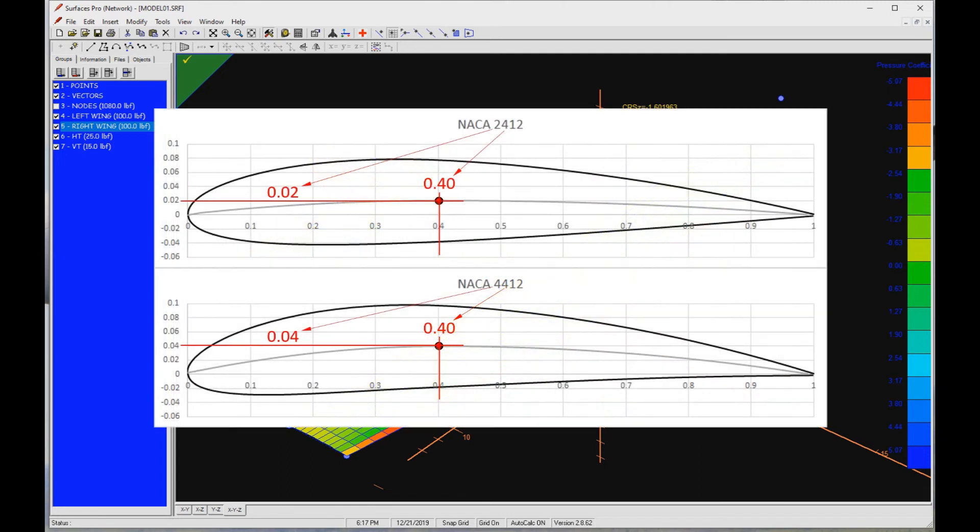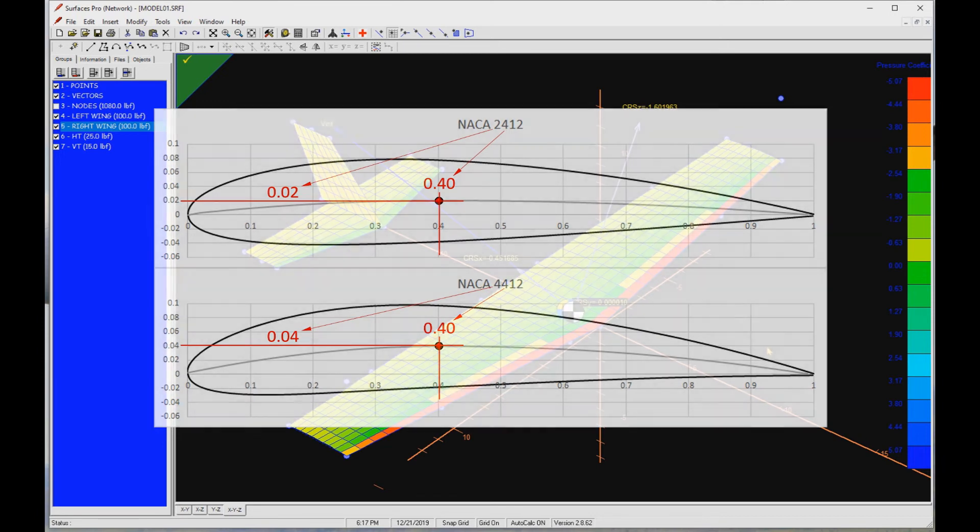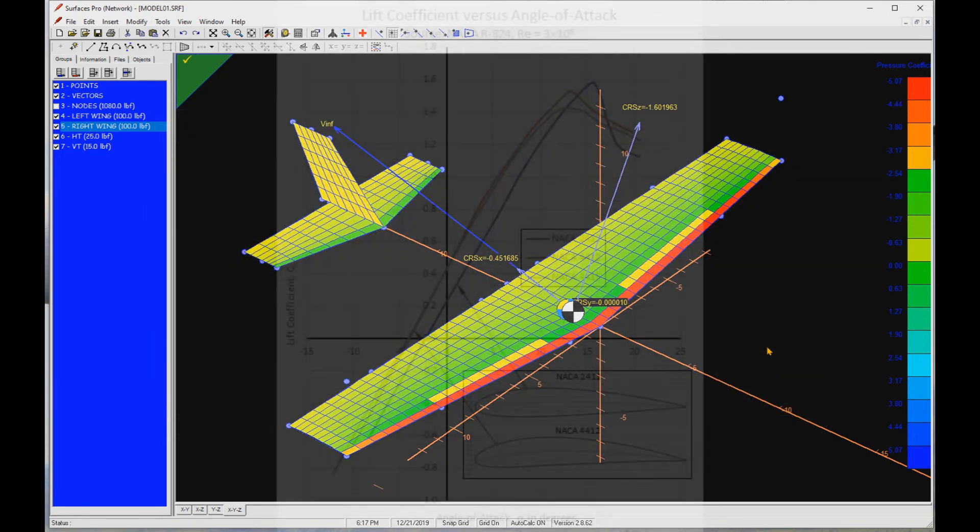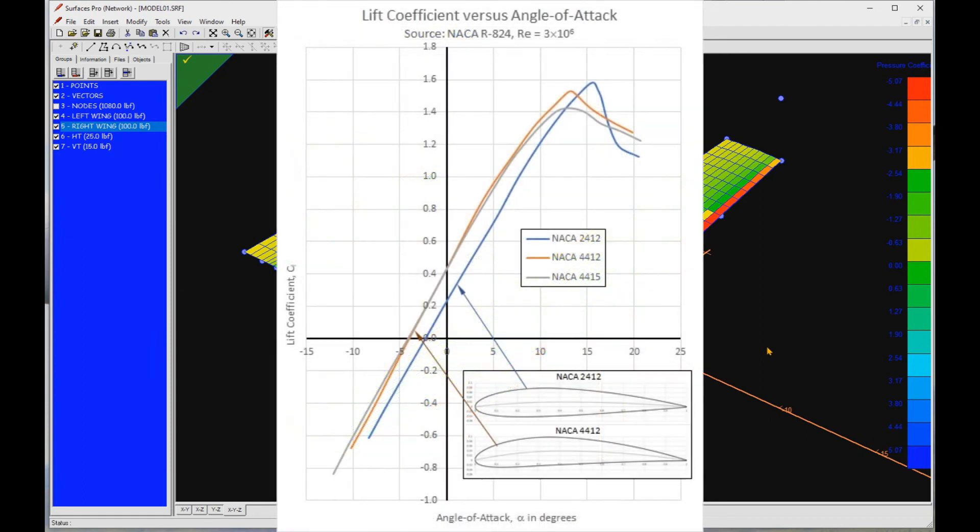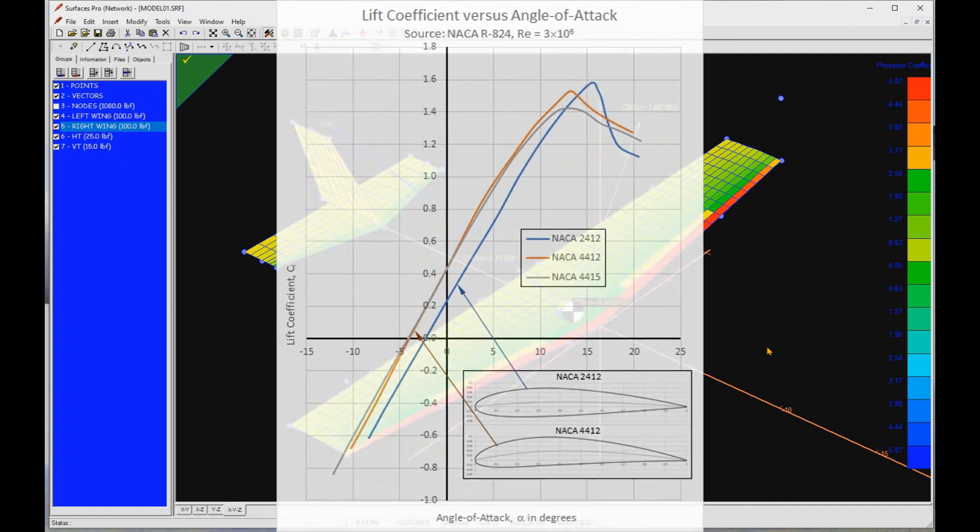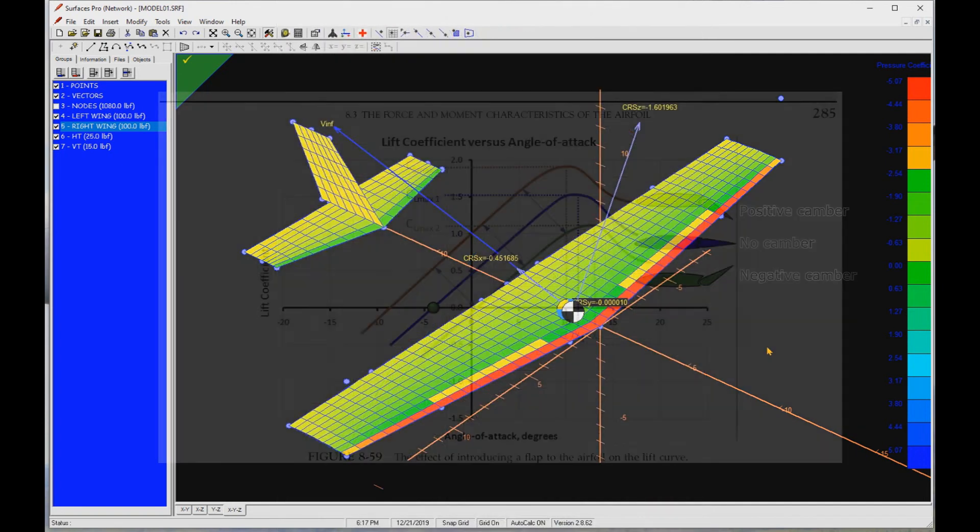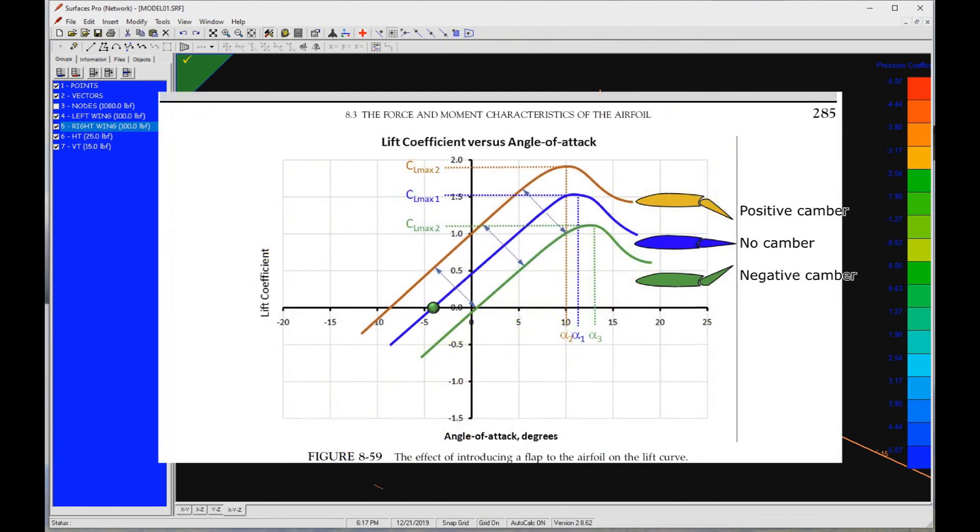That is because the NACA 2412 airfoils have one half the camber of the 4412 and 4415 airfoils. This shifts the curve to the right, as you can see here, and brings the stall angle of attack to a higher value. It is exactly what happens when we deflect a flap. Deflection down moves the curve left and up. Deflection up moves the curve right and down.